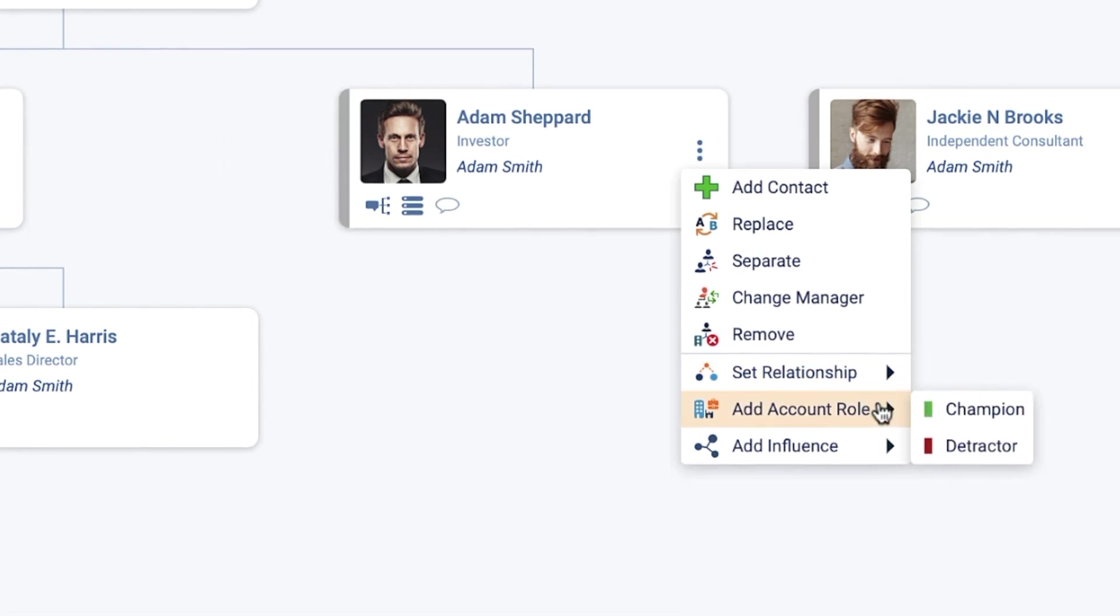Add Account Role: Specify what roles this contact has that are relevant to your organization. You can assign multiple roles to each contact.